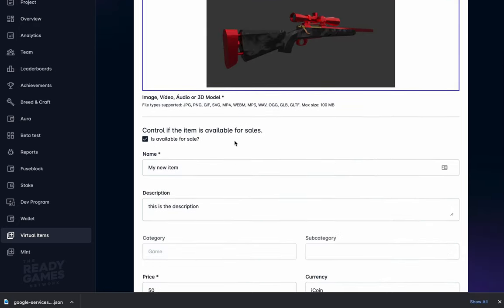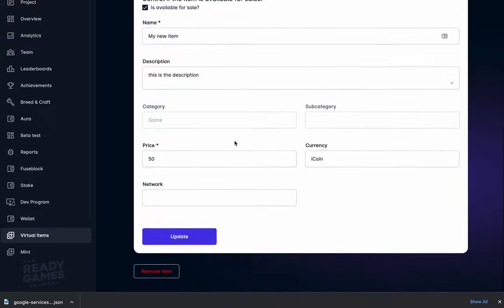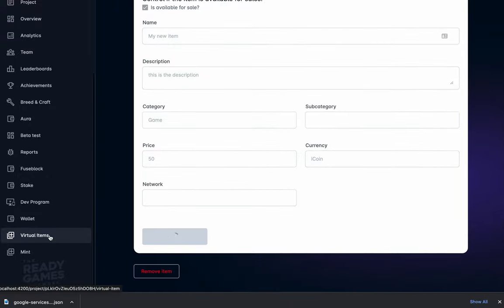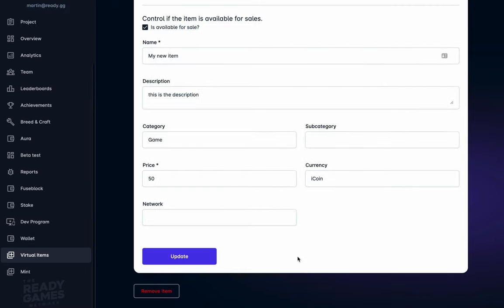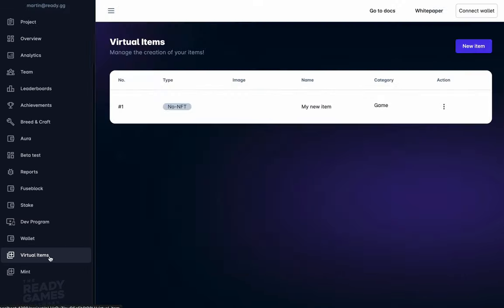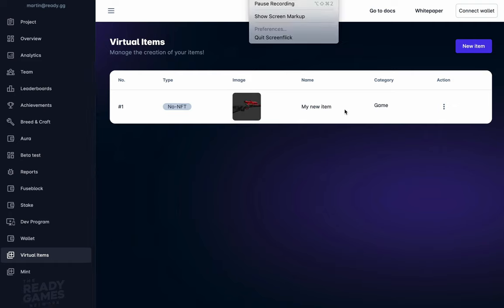In this case, the developer is developing a game with a sniper rifle and is now updating the game inventory to show that this sniper rifle is ready to be minted and turned into an in-game asset. And you see here it is now loaded, ready to go.